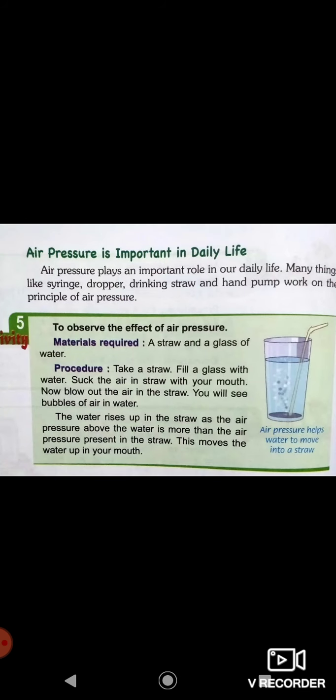Next, air pressure is important in our daily life. Air pressure plays an important role in our daily life. Many things like syringes, droppers, drinking straws, and hand pumps work on the principle of air pressure.